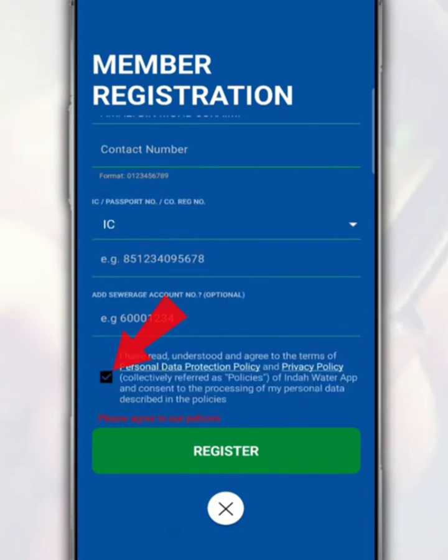After that, tick on the box below as a sign of agreement with the terms and conditions of IWK. Then, tap register.